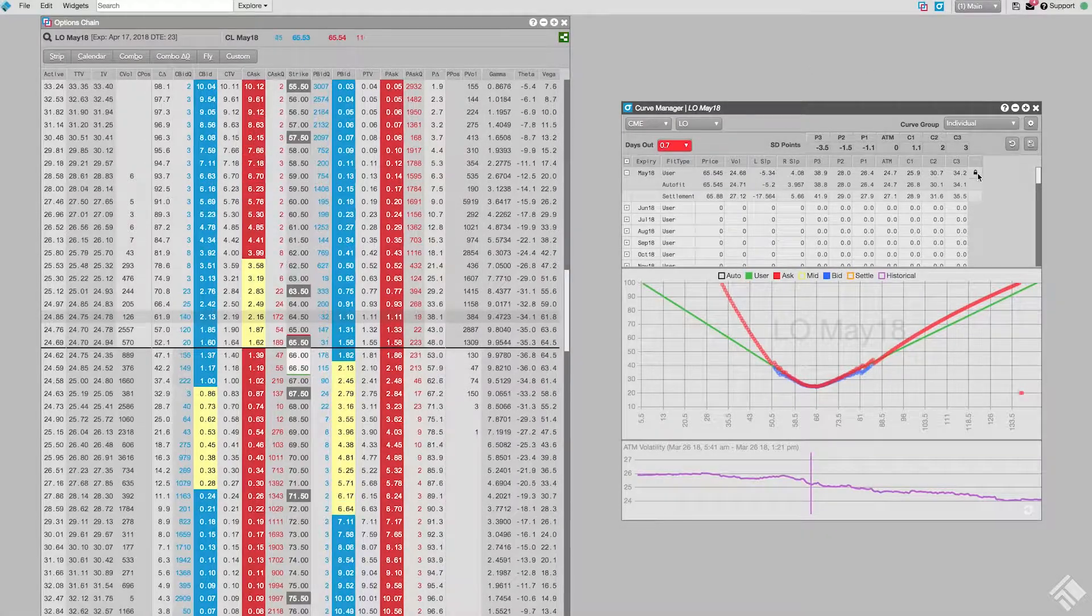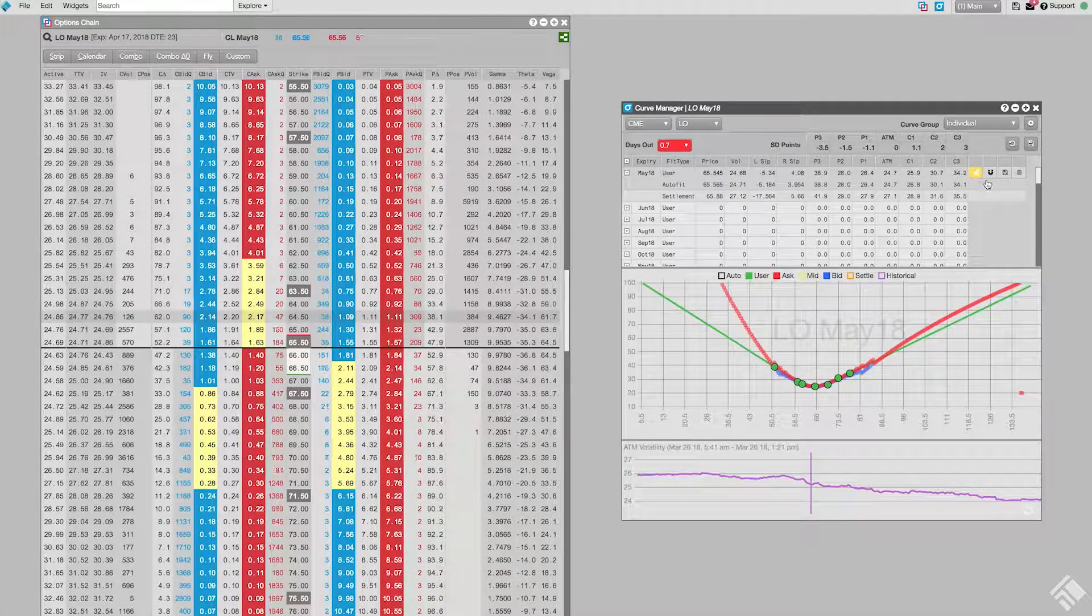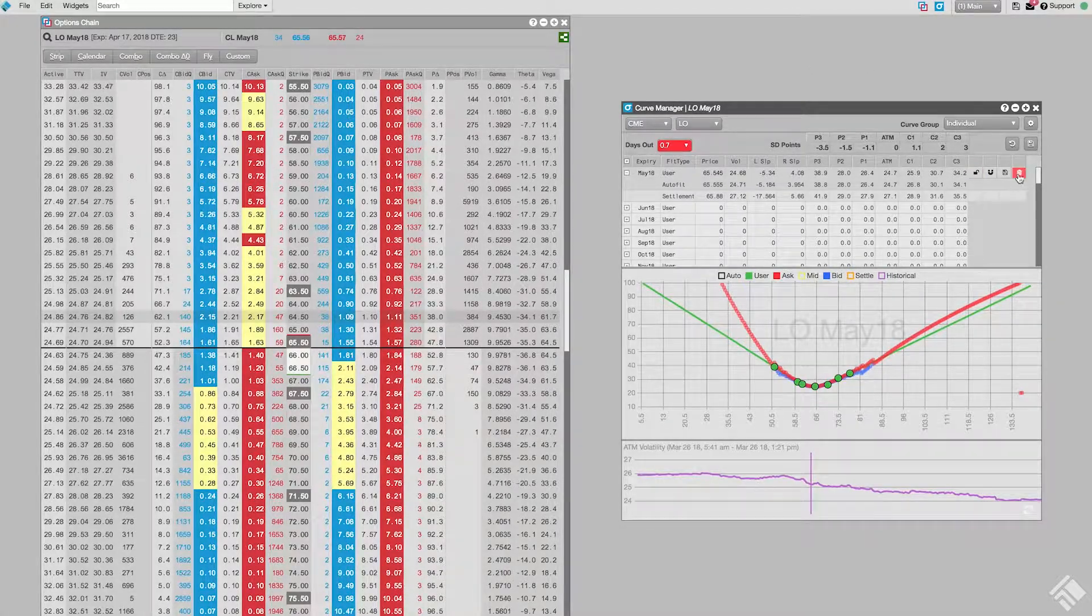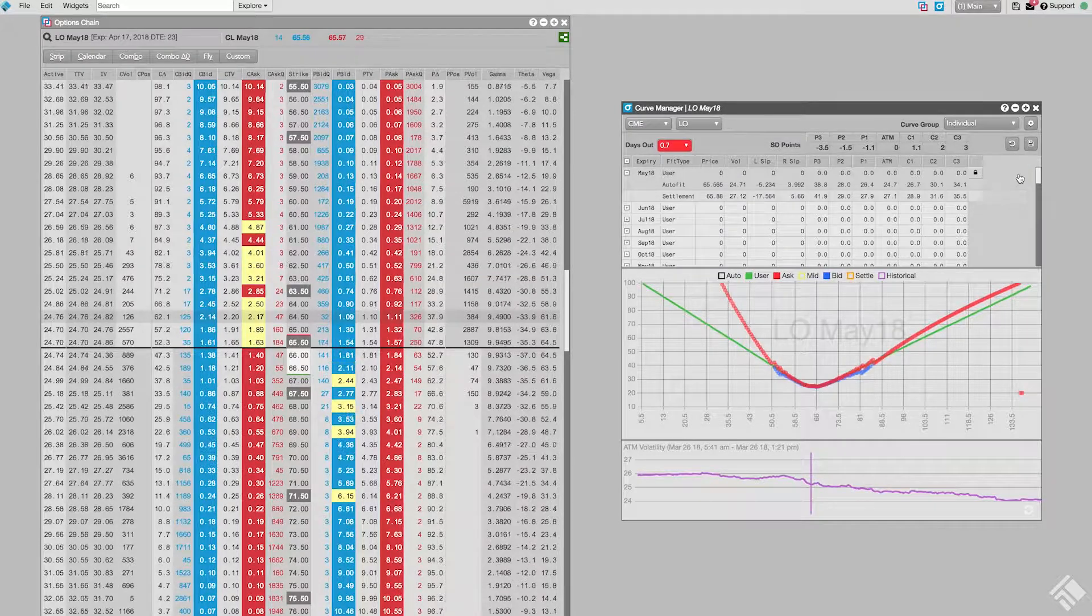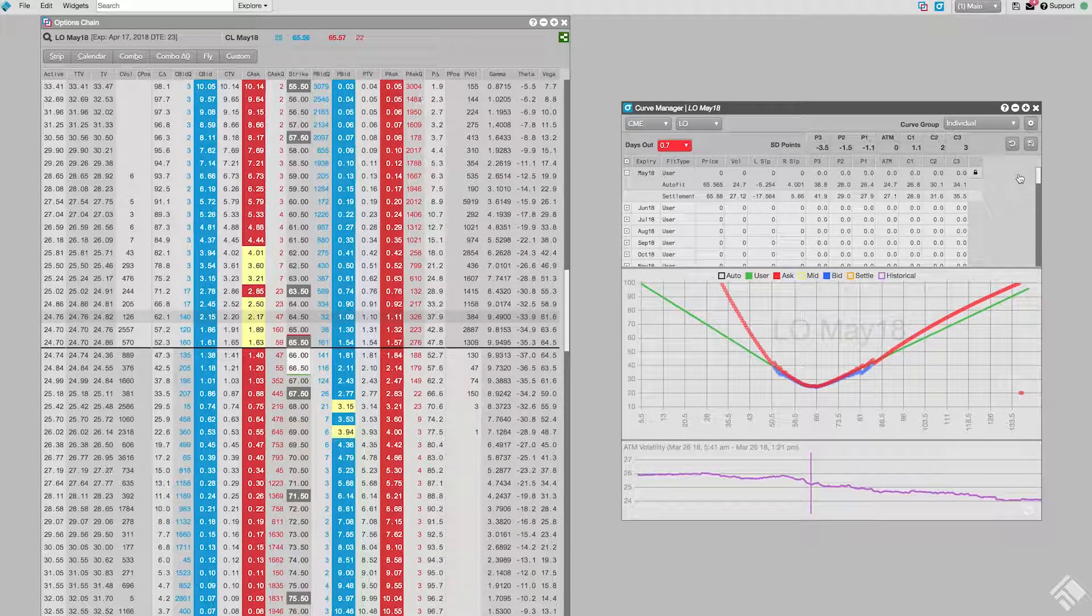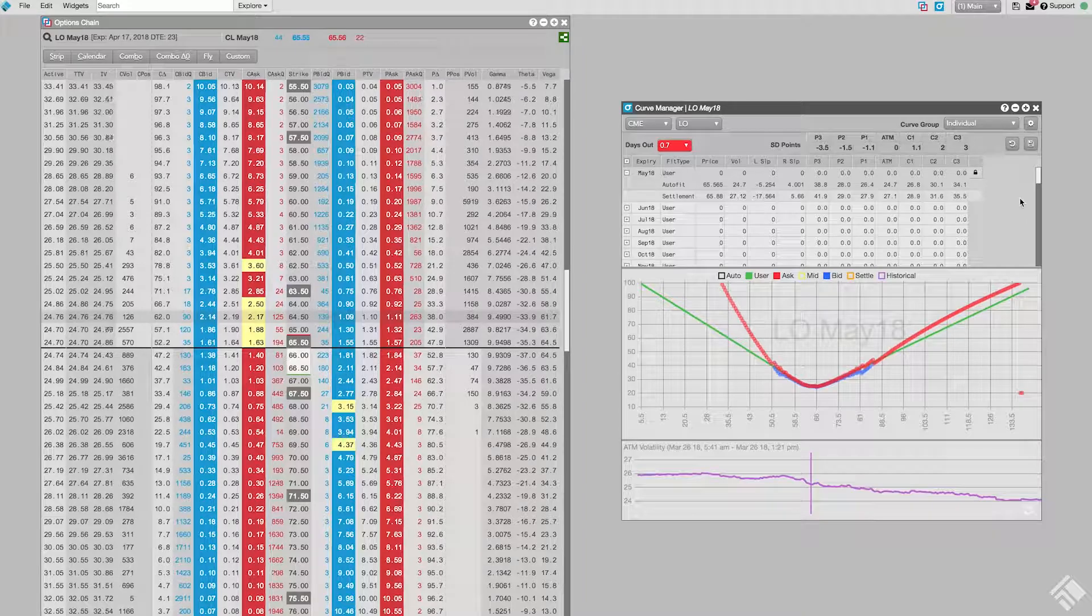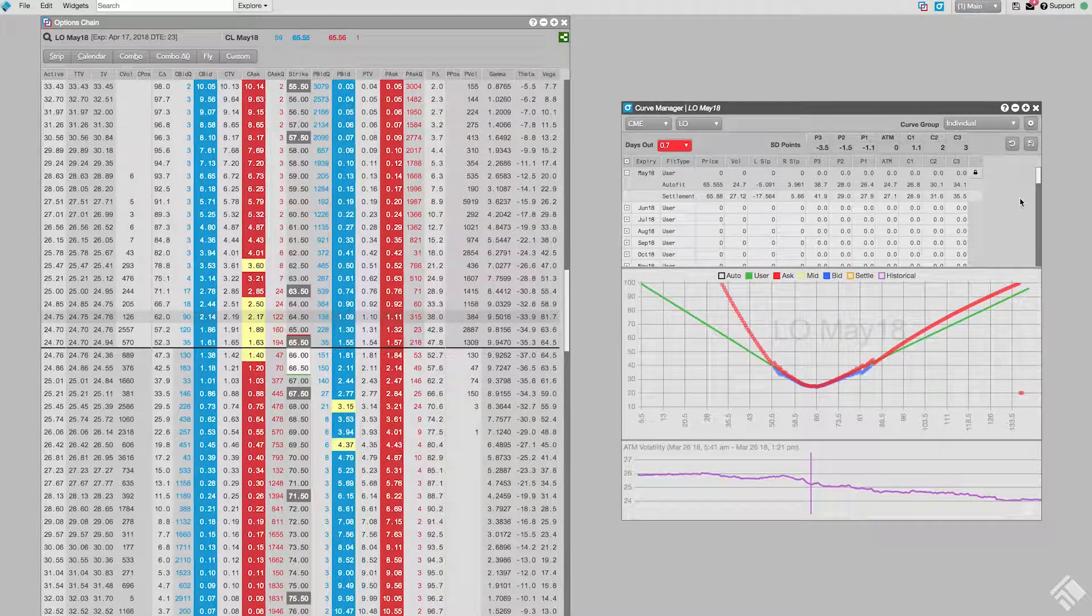If we would like to stop using the user curve and revert to the default fitted volcurve, we click the trash button next to the user curve. We see that our custom values have been cleared and our workspace has reapplied TT's dynamic autofit curve.